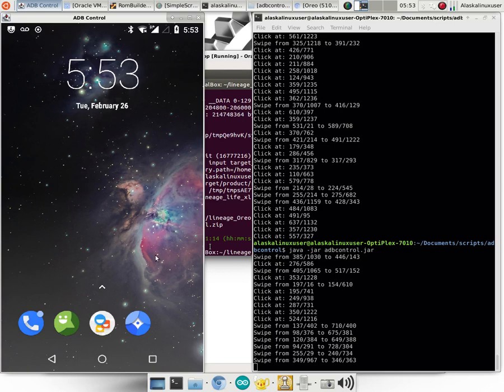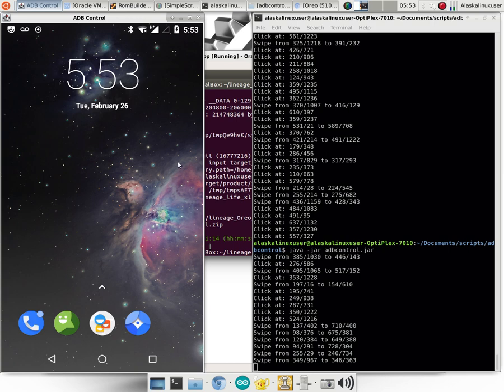So here we are at the end of the Oreo road for us. Here we have the BlueLife XL being displayed with ADB control. I have a video all about ADB control - it's a wonderful tool. We've got the BlueLife XL booted up into Oreo, which is really great, especially for a phone that started way back in Lollipop.